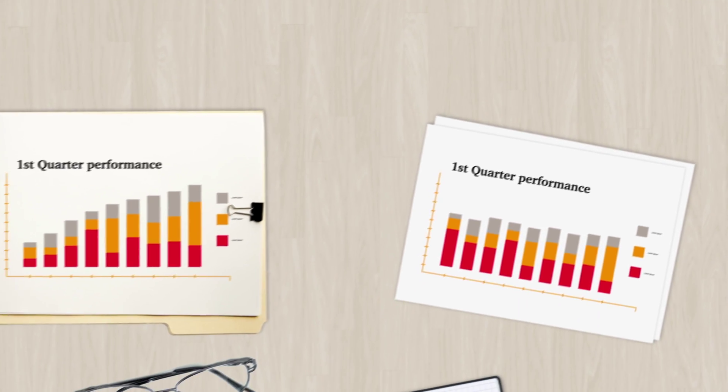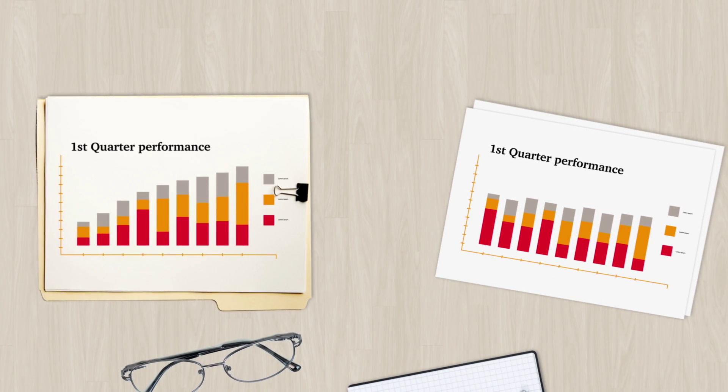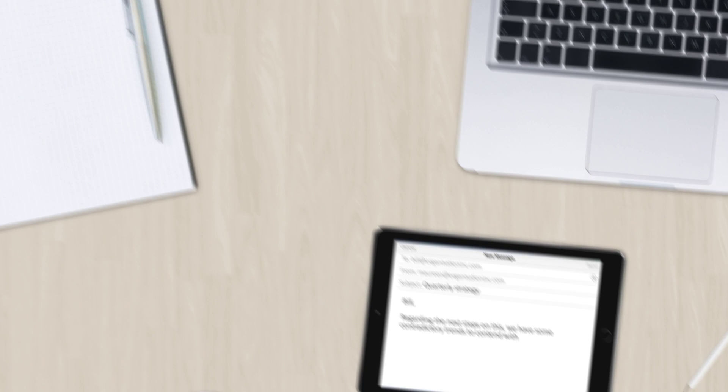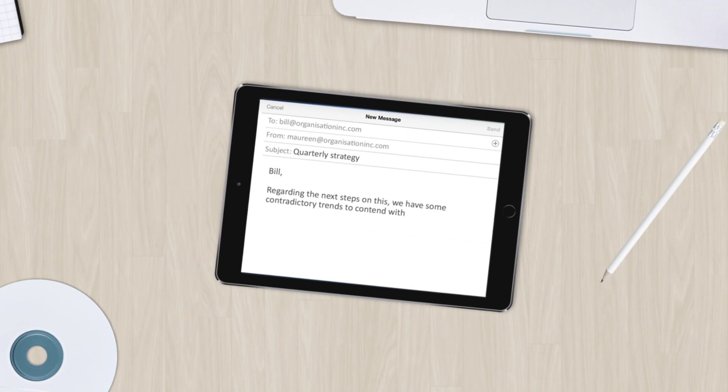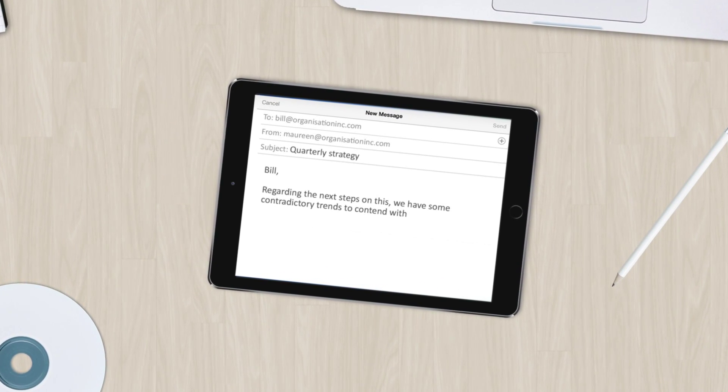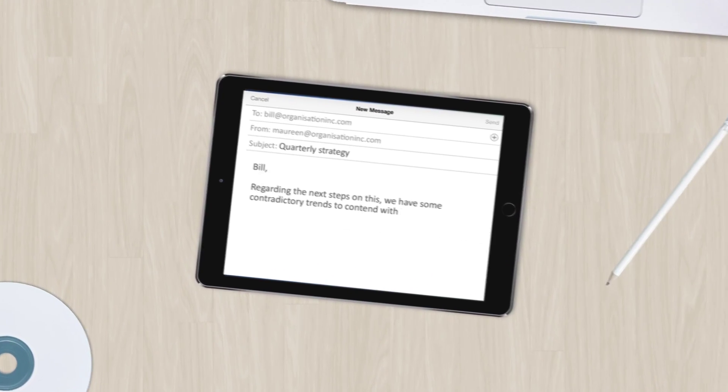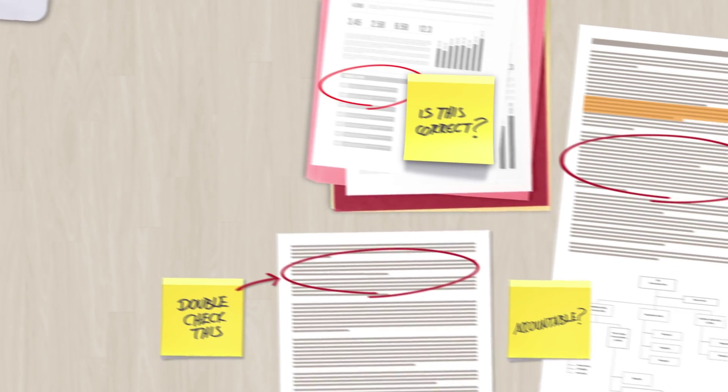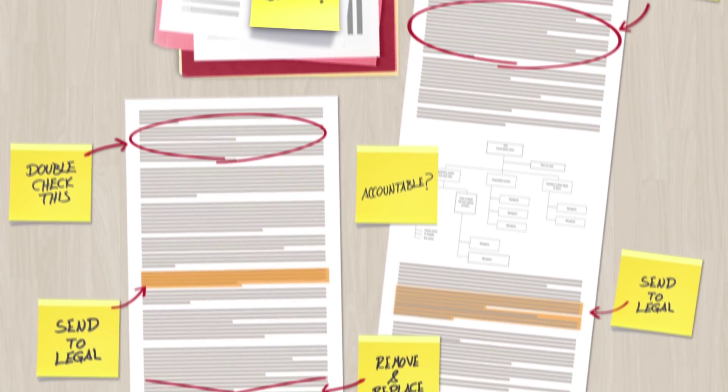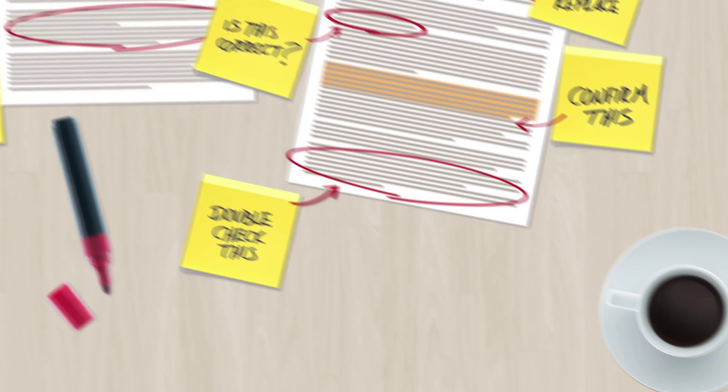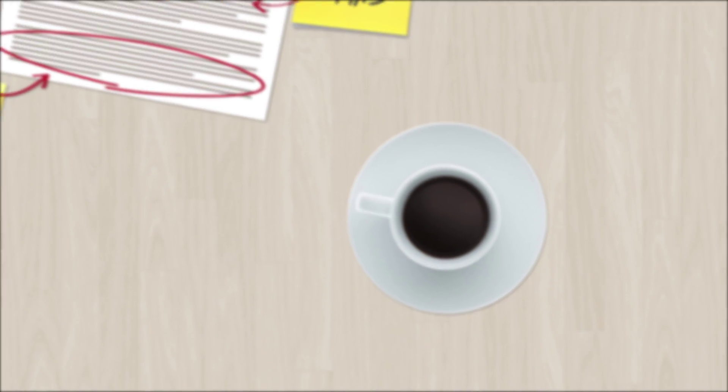Data drives key business decisions and for confidence and trust in that data you need effective data governance. But complex organizational models and one-size-fits-all policies often fail to manage what's important.